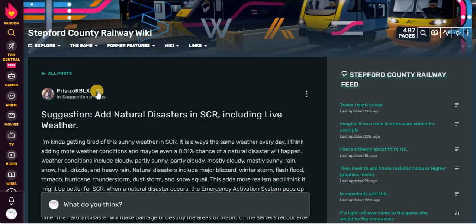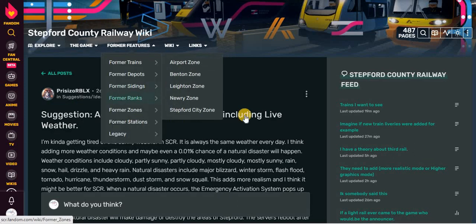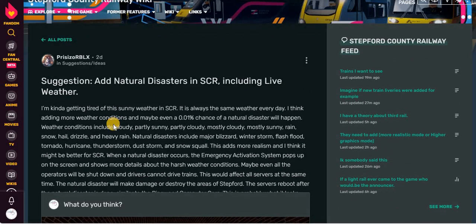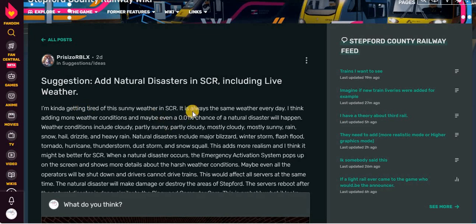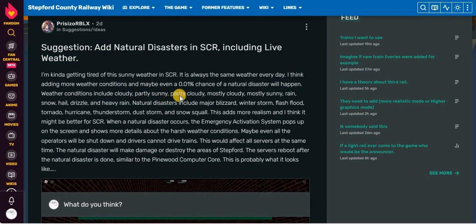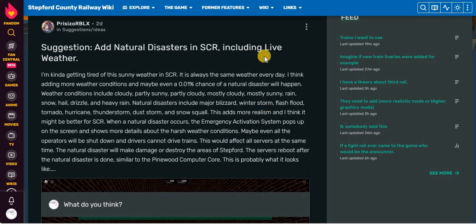That was seven minutes of just one post and a very long comment. Okay, on the 25th of January of 2024, suggestion. Add natural disasters in SCR including live weather. I'm kind of getting tired of the sunny weather in SCR. It's always the same weather every day. I think adding more weather conditions and maybe even a 0.01% chance of a natural disaster will happen. Weather conditions include cloudy, partly sunny, partly cloudy, mostly cloudy, mostly sunny, rain, snow, hail, drizzle, and heavy rain. Natural disasters include major blizzard, winter storm, flash flood, tornado, hurricanes, thunderstorm, dust storm, and snow squall.